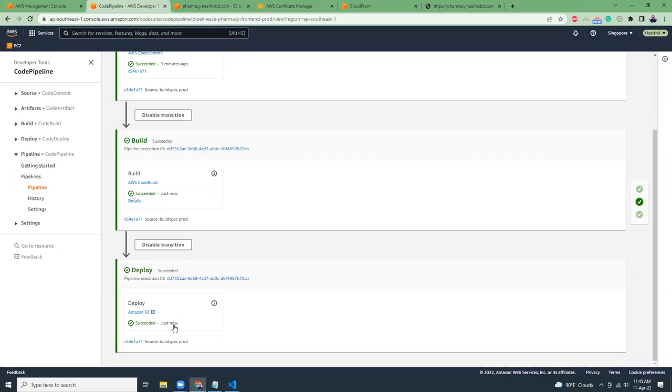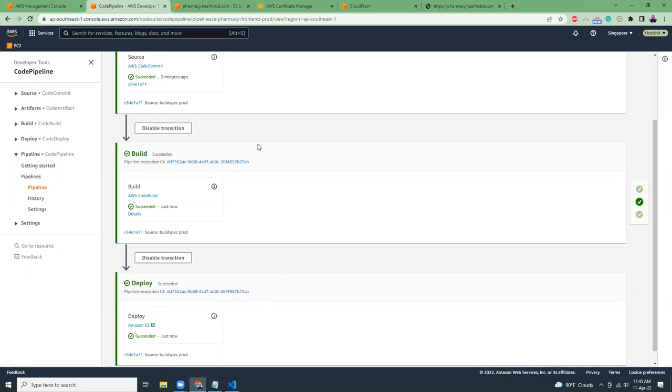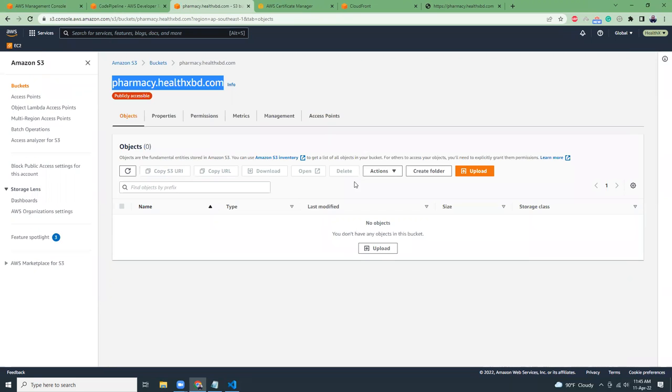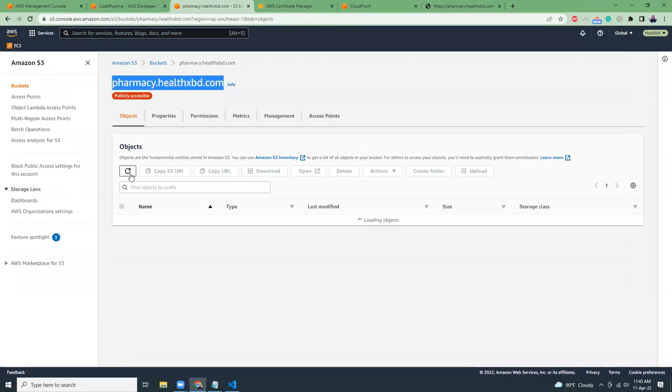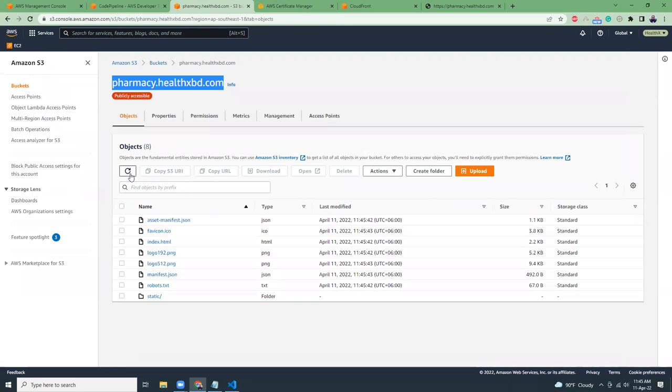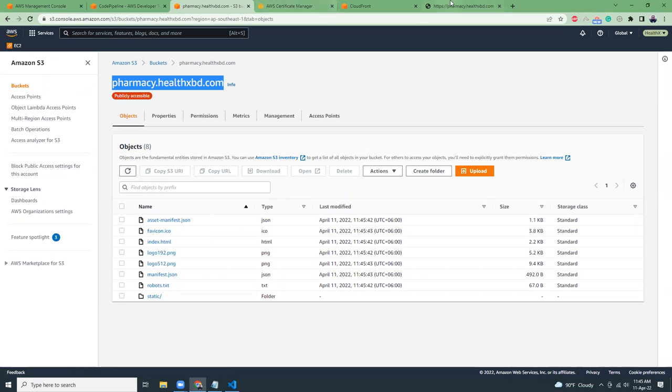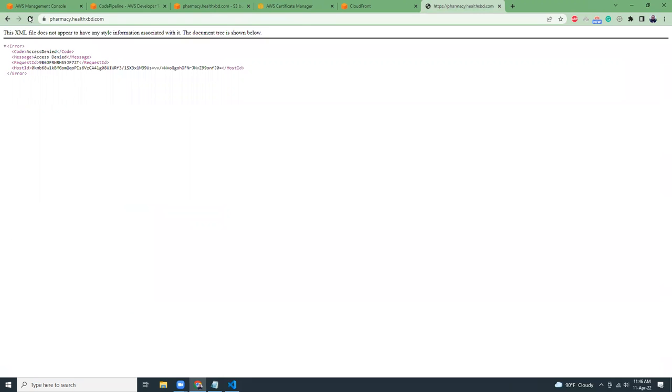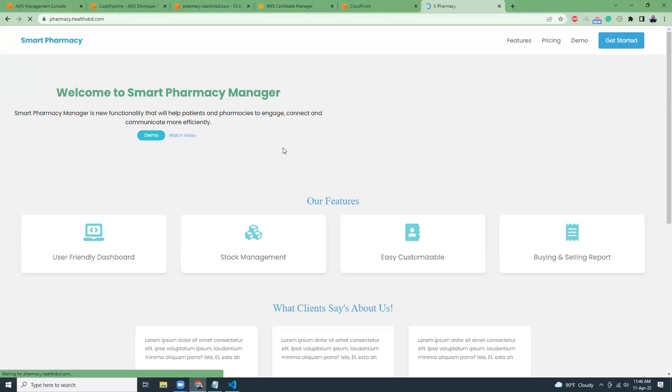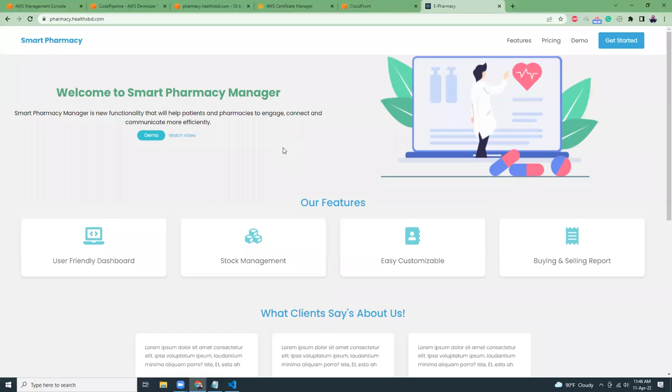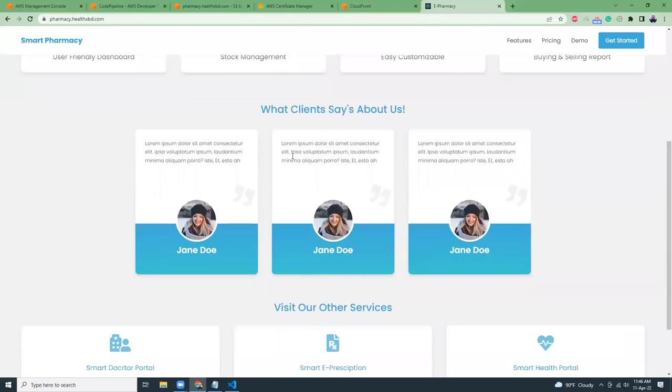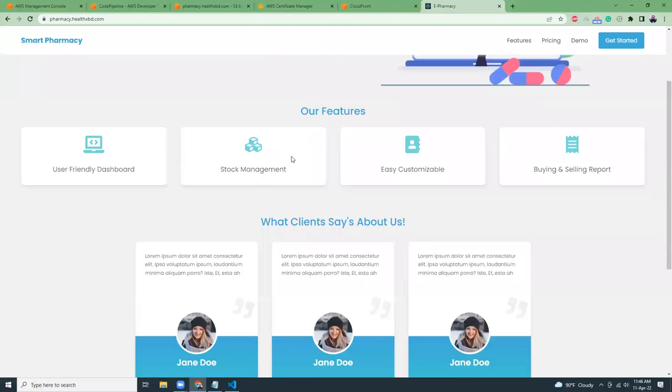So that was quick. Let's refresh here. Should be able to see the files. Here it is. Then we are going to refresh this page. And we should be able to see the front-end. As you can see, our deployment is done and this is our front-end application.